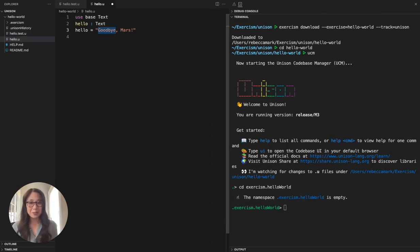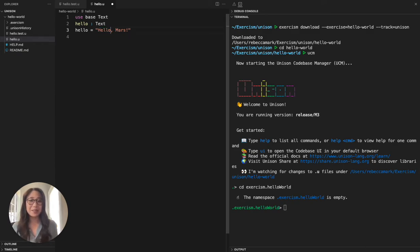Now I'm going to implement my solution in the exercise file. Whenever I save the file, the UCM attempts to compile and type check the code.